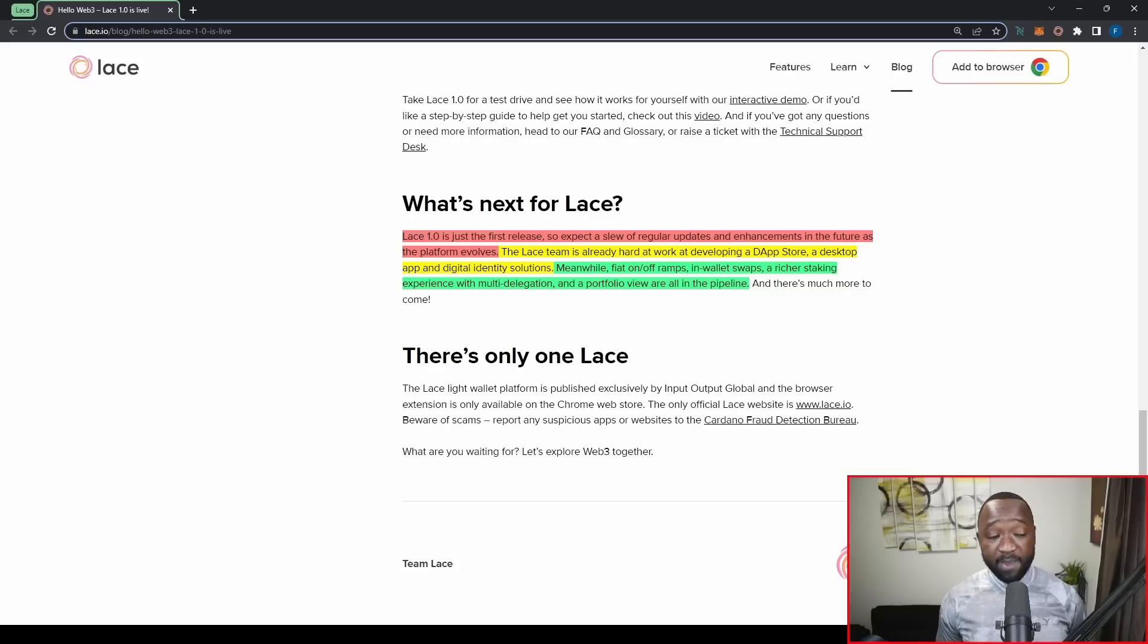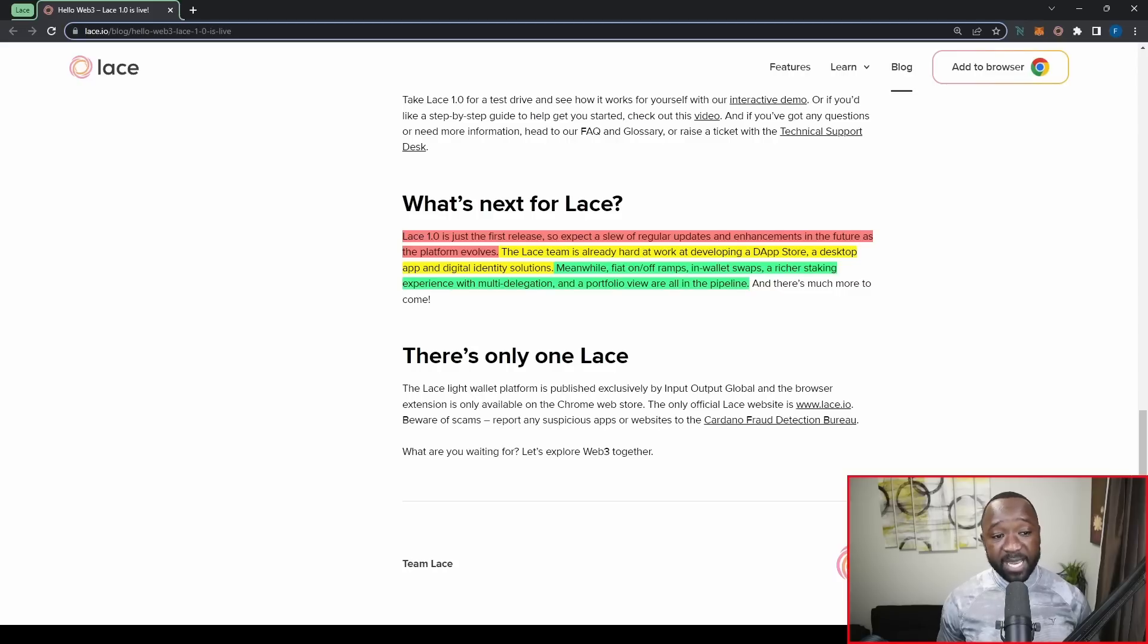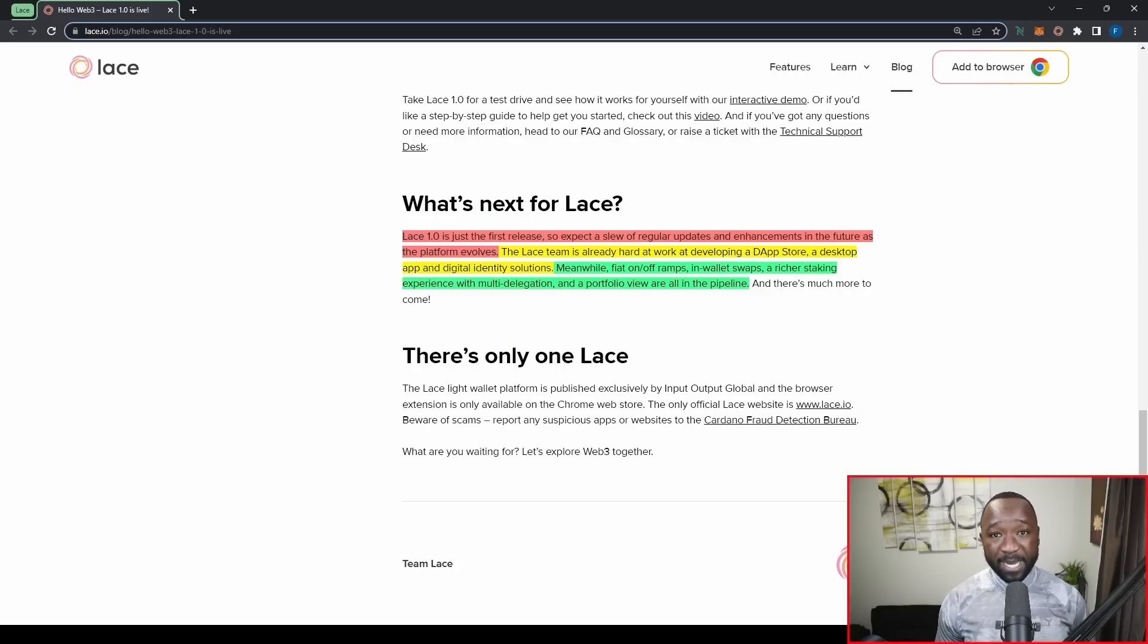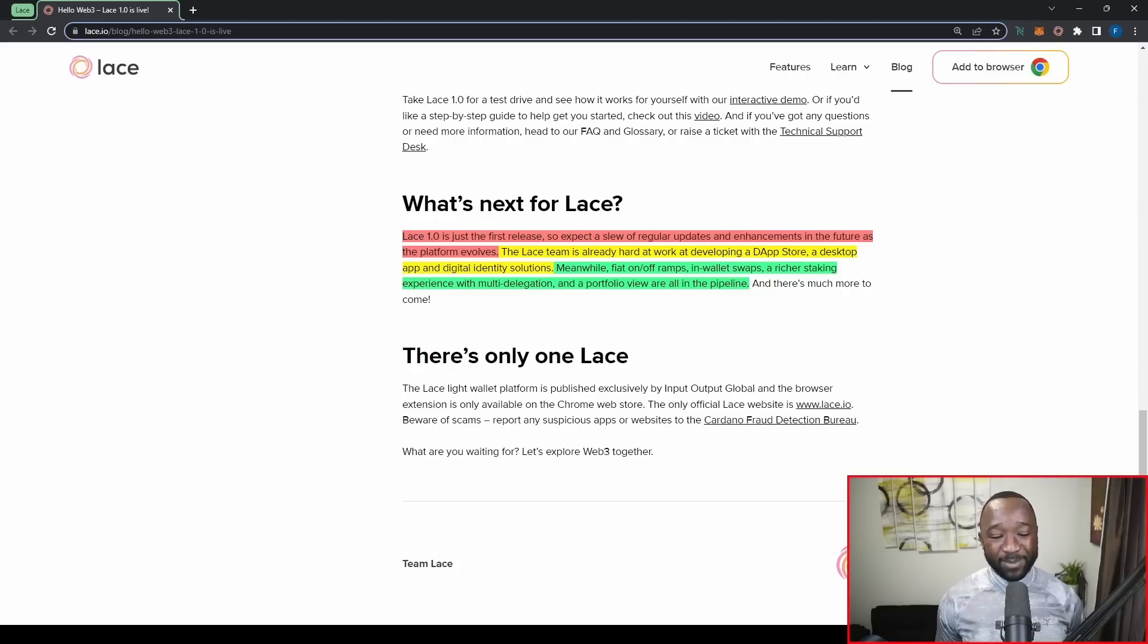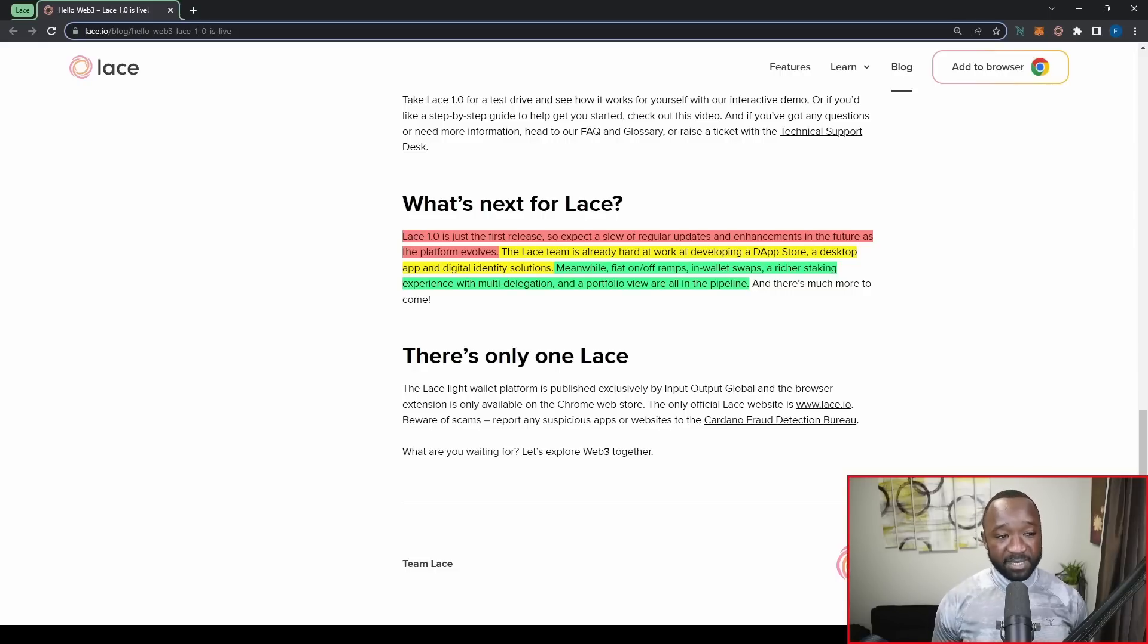Meanwhile, and this is going to be huge here, fiat on ramps and off ramps, as well as in wallet swaps, a richer staking experience with multi delegation and a portfolio view are all in the pipeline. Let's break all of those updates down there because I think they're all huge for what is coming to wallets on Cardano. So first things first, a fiat on and off ramp.